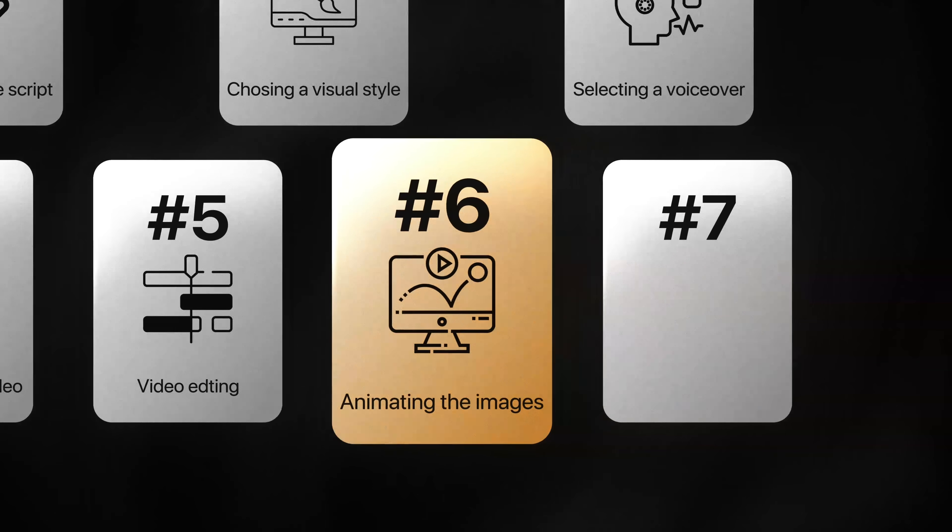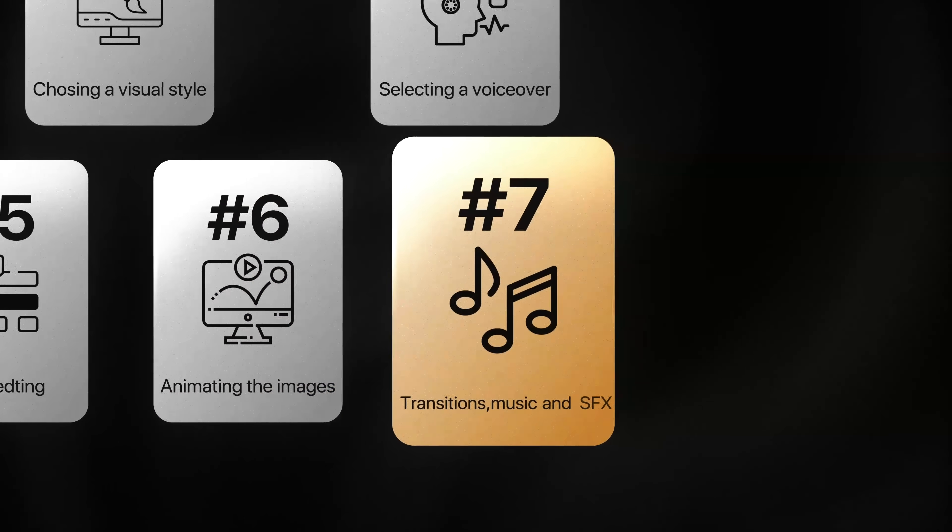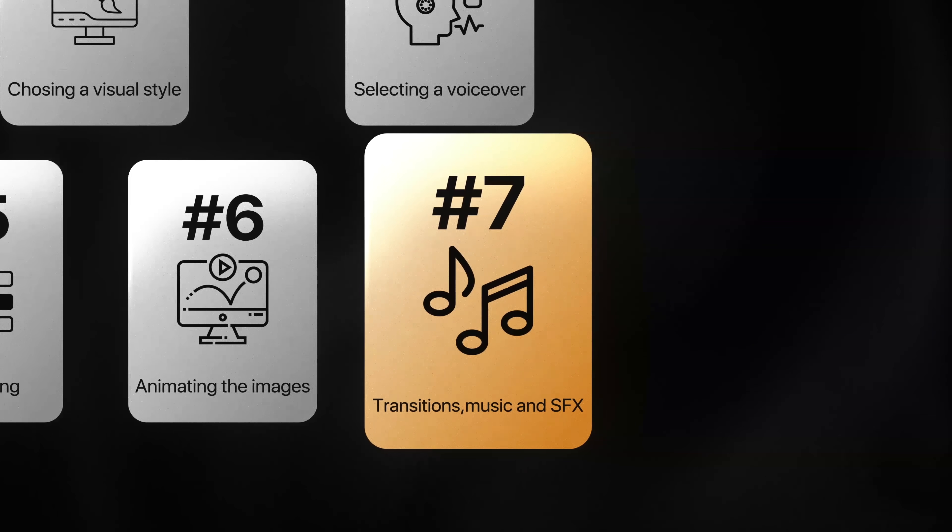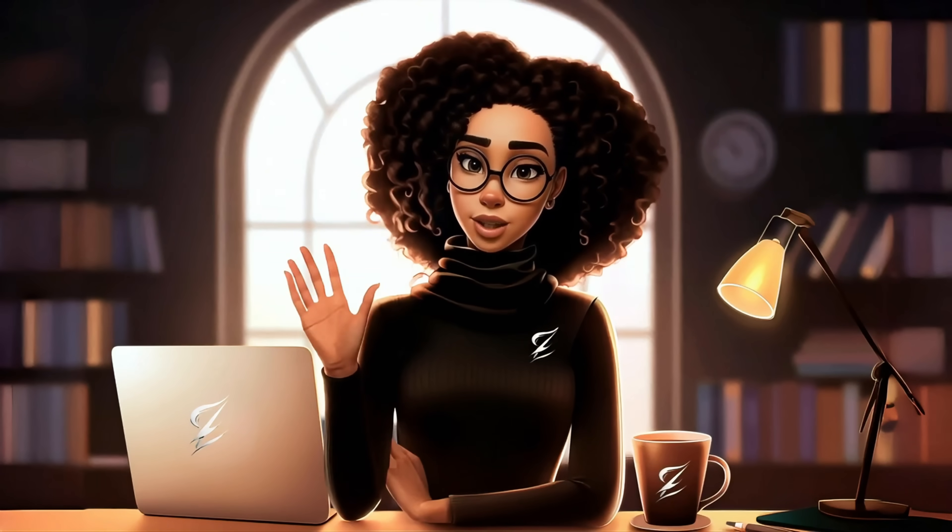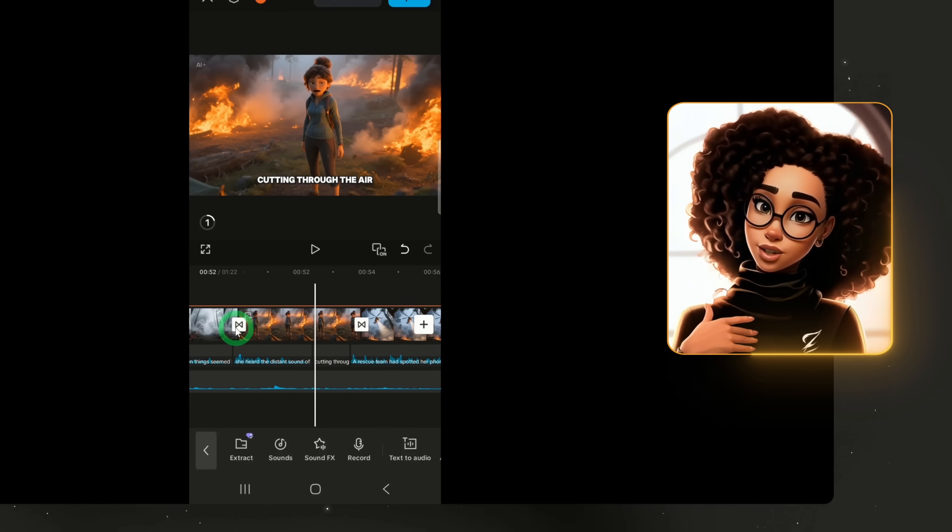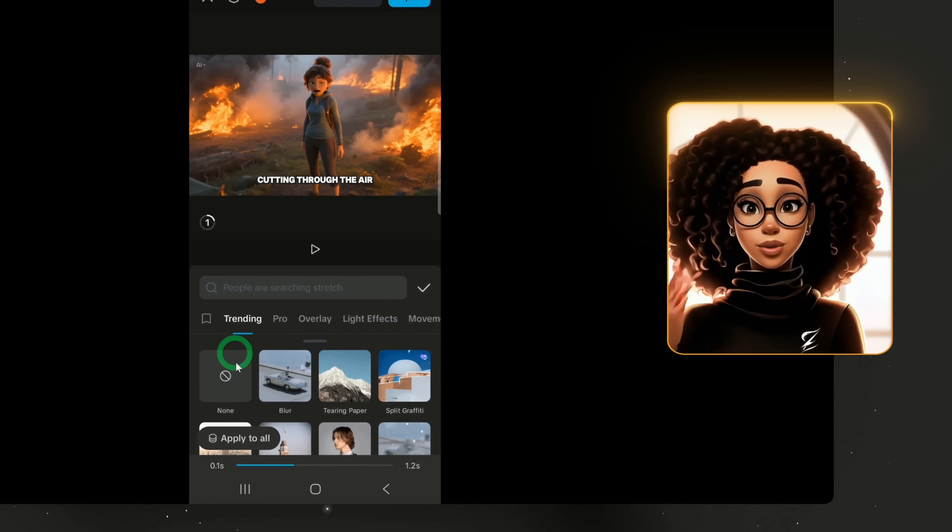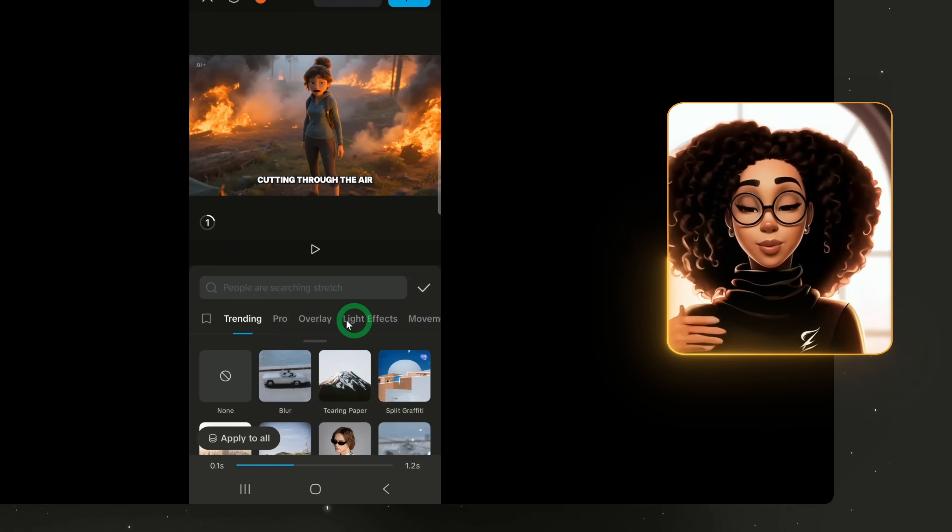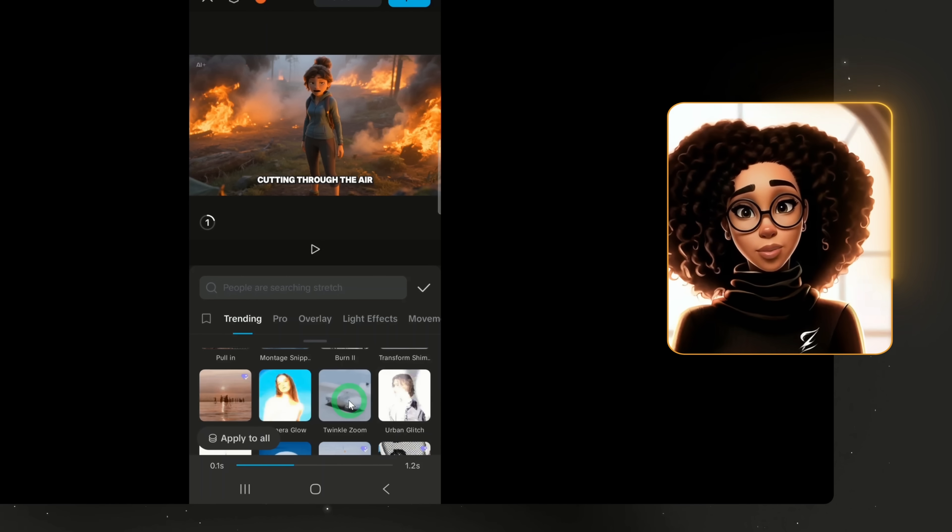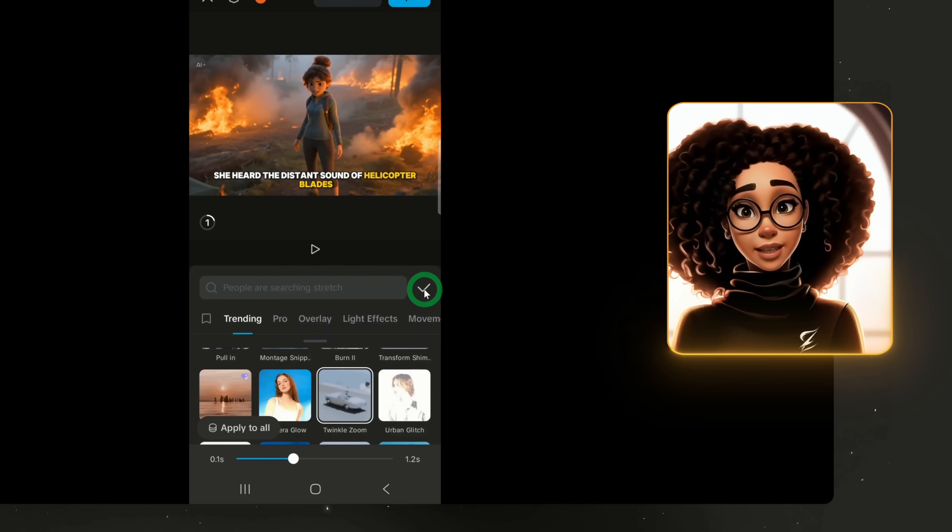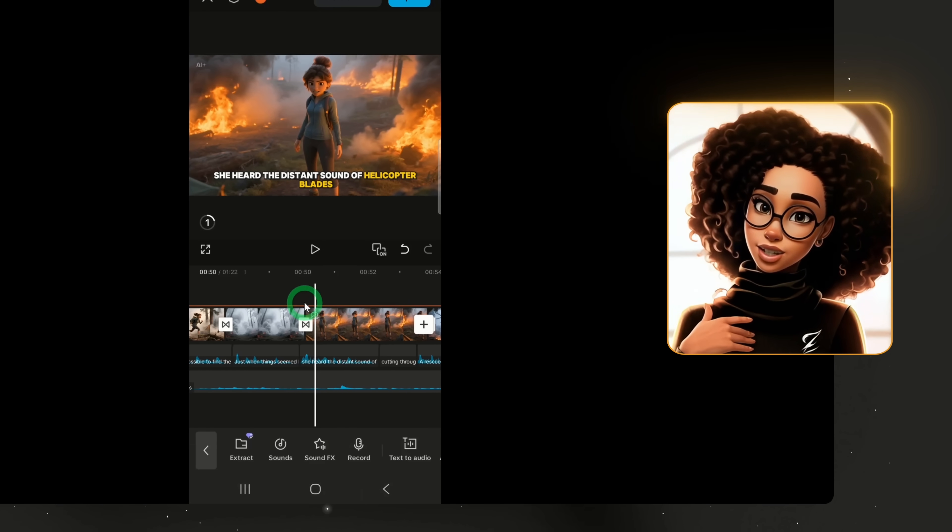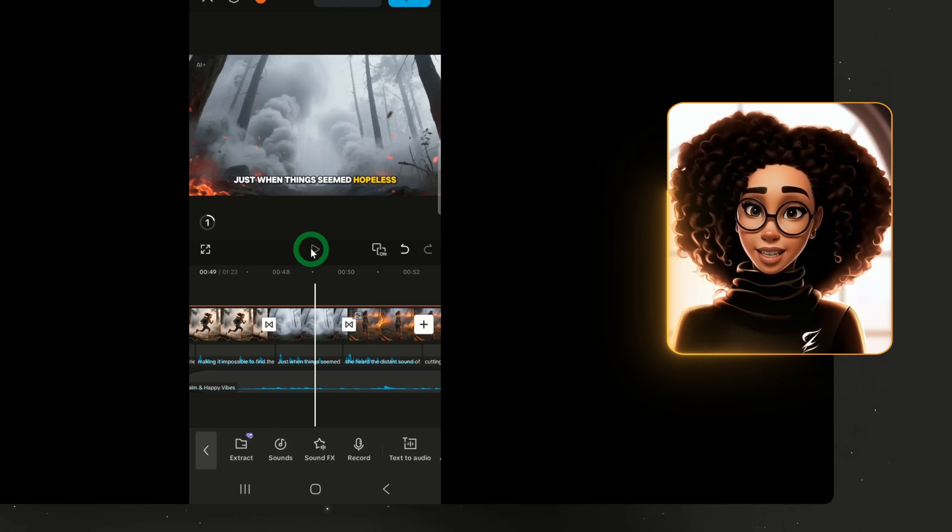Now, let's talk about transitions, music and sound effects. If you don't like the default transitions between scenes, click on the transition you want to change. Browse through the available options. For example, I'll choose Twinkle Zoom, apply it and that specific transition is updated instantly.